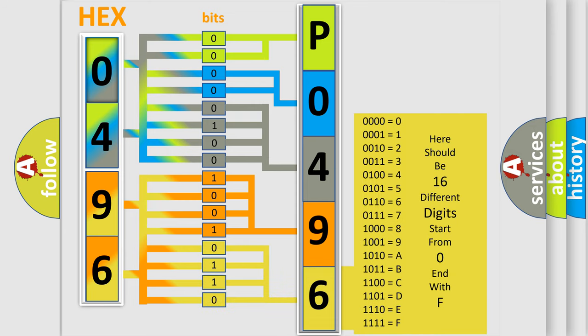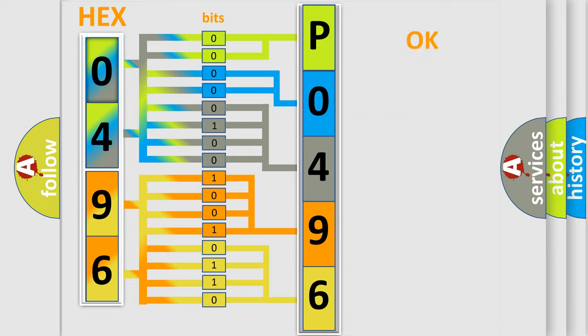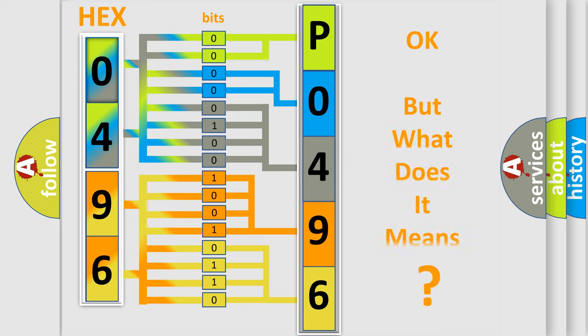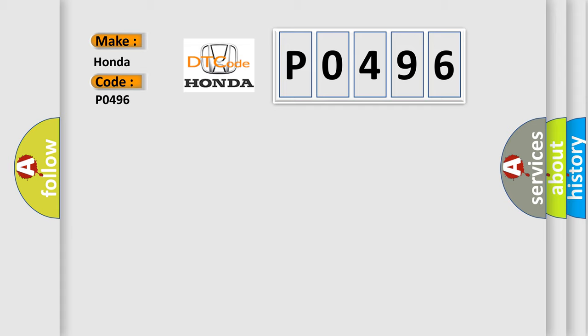We now know in what way the diagnostic tool translates the received information into a more comprehensible format. The number itself does not make sense to us if we cannot assign information about what it actually expresses. So, what does the diagnostic trouble code P0496 interpret specifically for Honda car manufacturers?